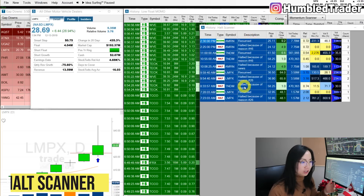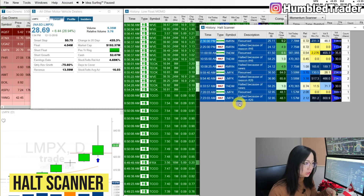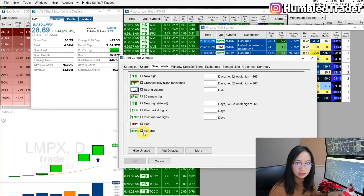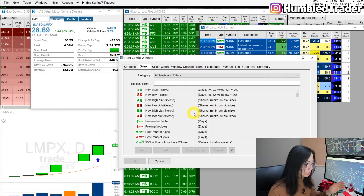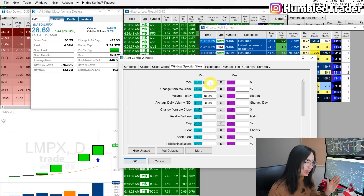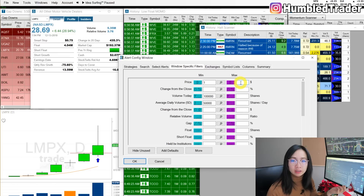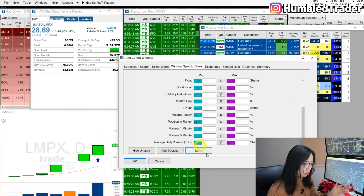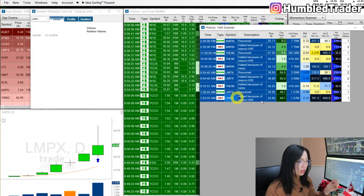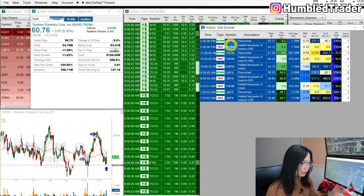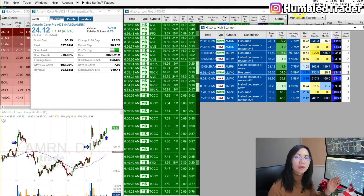Next is the volatility halt scanner. You can see these are the stocks that were halted and resumed on Friday. In Configure, Select Alert, I only have the Halt and the Resume alerts in this window. In Window Specific Filters: price at least $1, maximum around $20 to $50, volume today at least 100,000, average daily volume at least 50,000. That's it — very simple. On Friday we picked up LMPX. I traded TNDM, and AMRN was after hours. That's the volatility halt scanner.